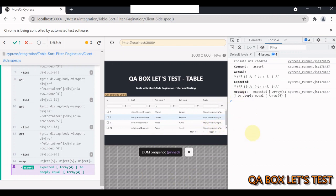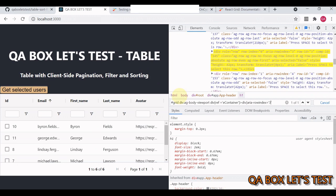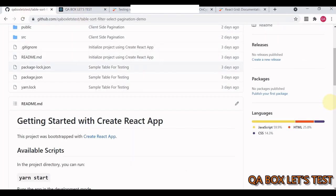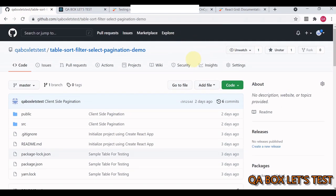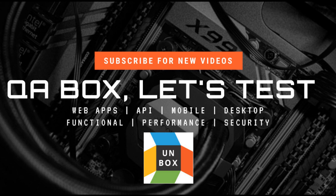It's already a long video — if I had typed everything live it would have been even longer, which is why the code was prepared in advance and exported to GitHub for your reference. This is how you test rendering, filtering, and sorting. If you like this video, give it a thumbs up and I'll see you in the next video.